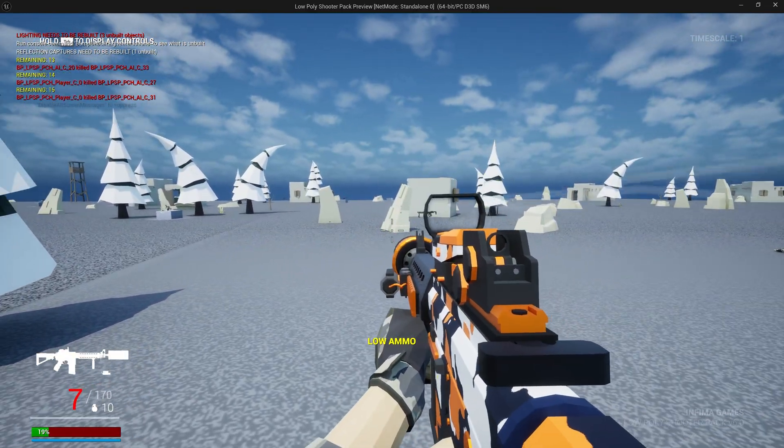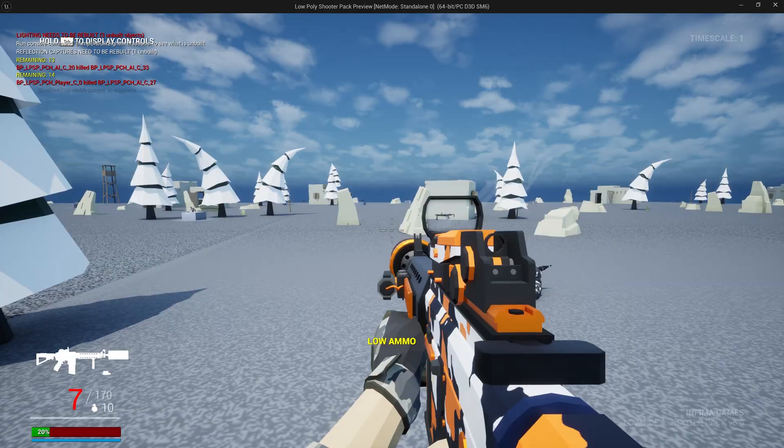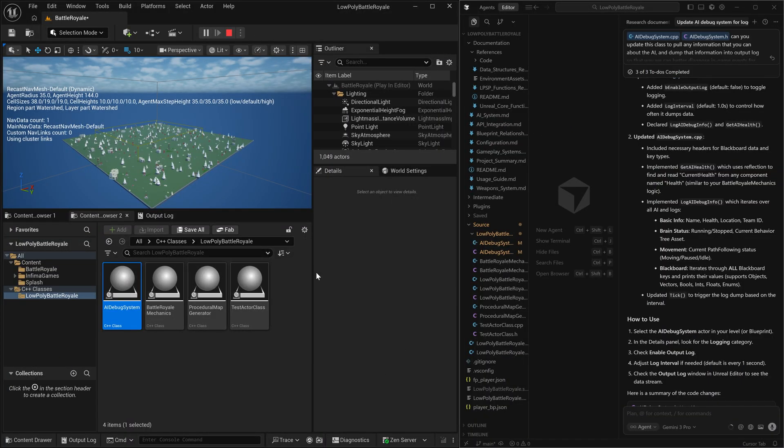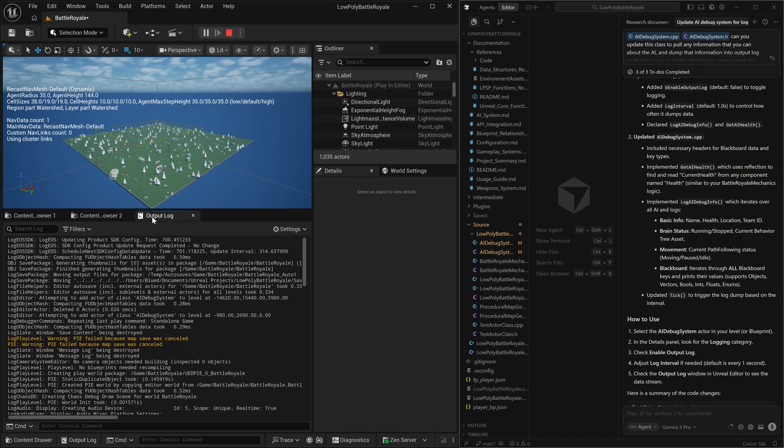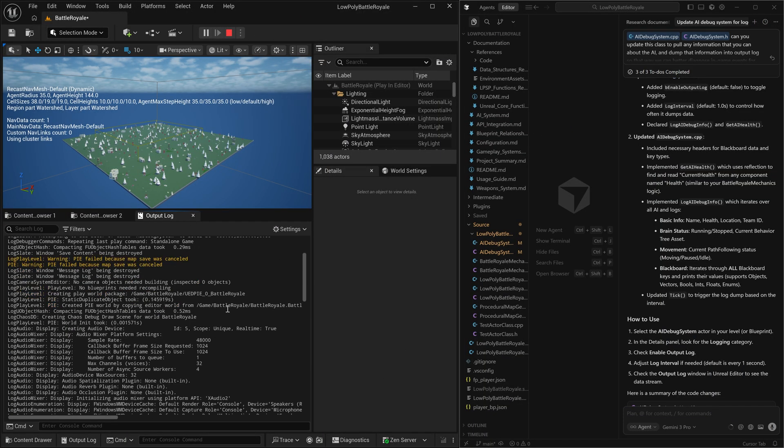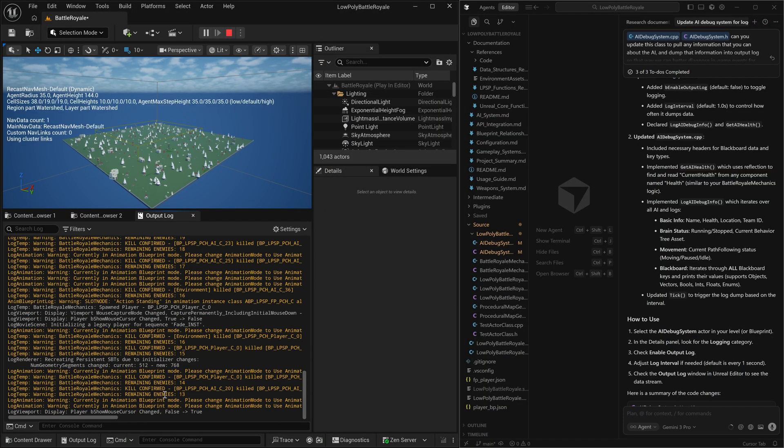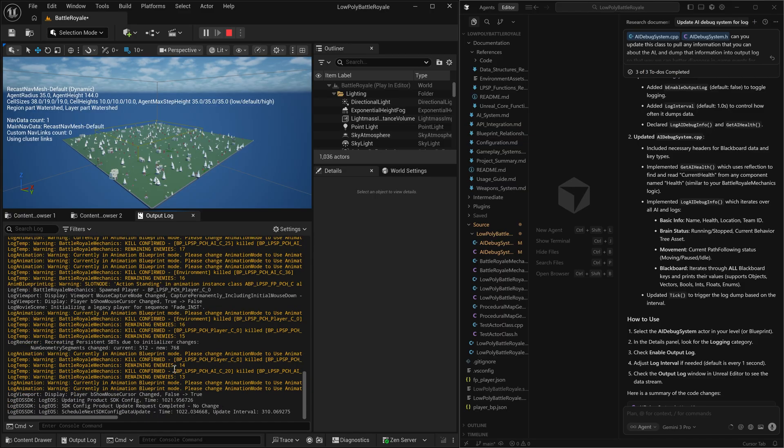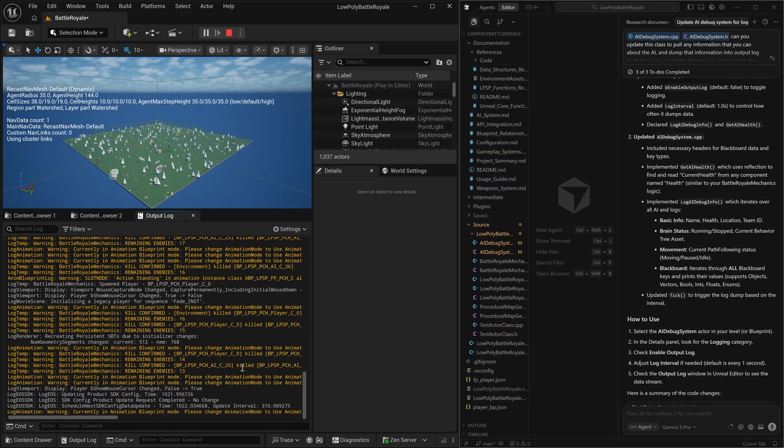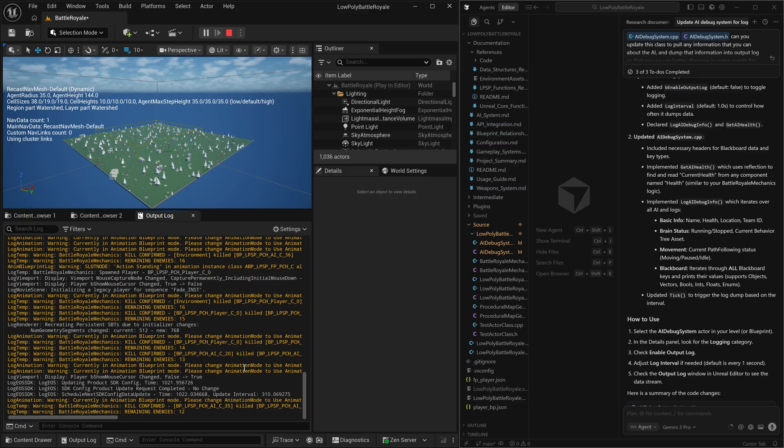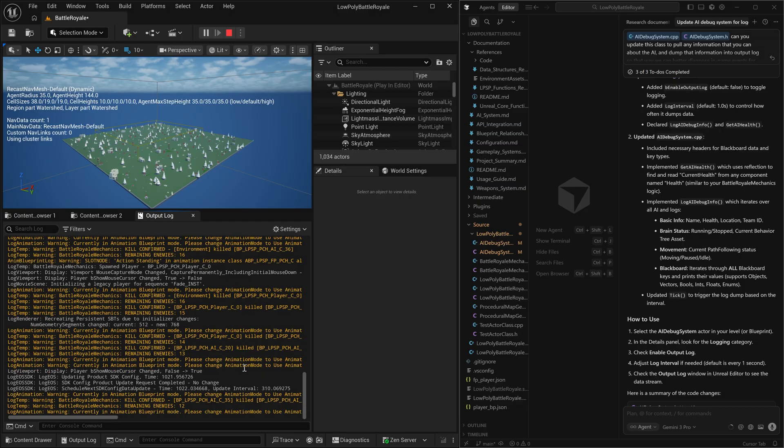you can also see all of this information being pumped out into our log, which is going to help our AI make any future changes that it's going to need to make.